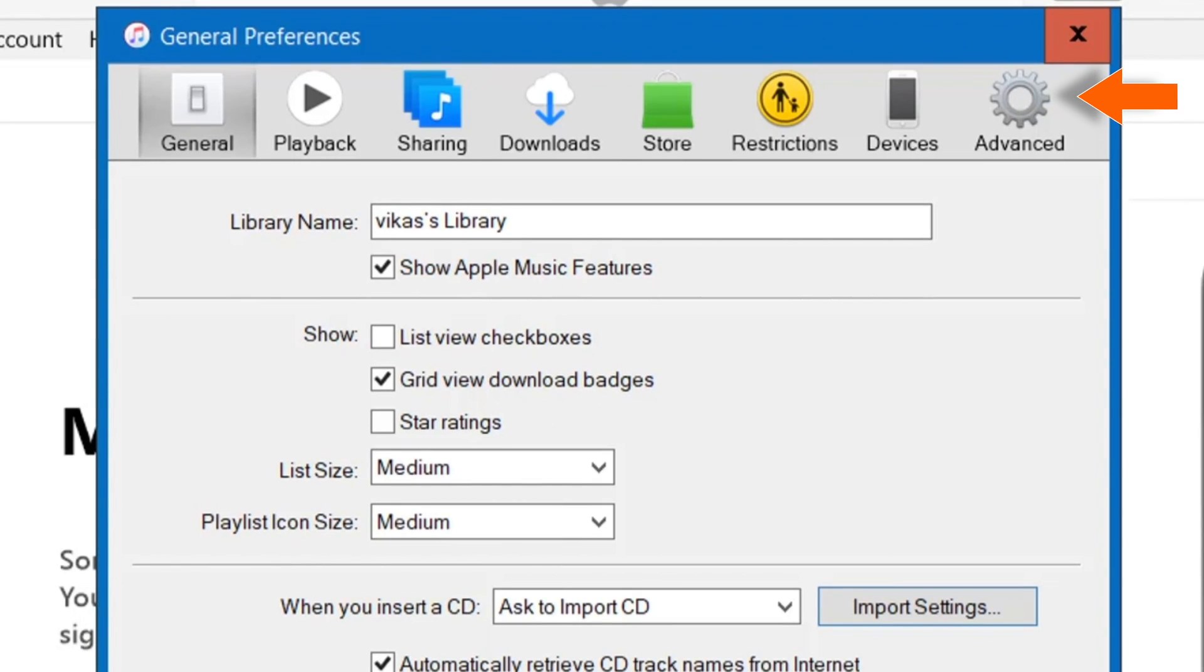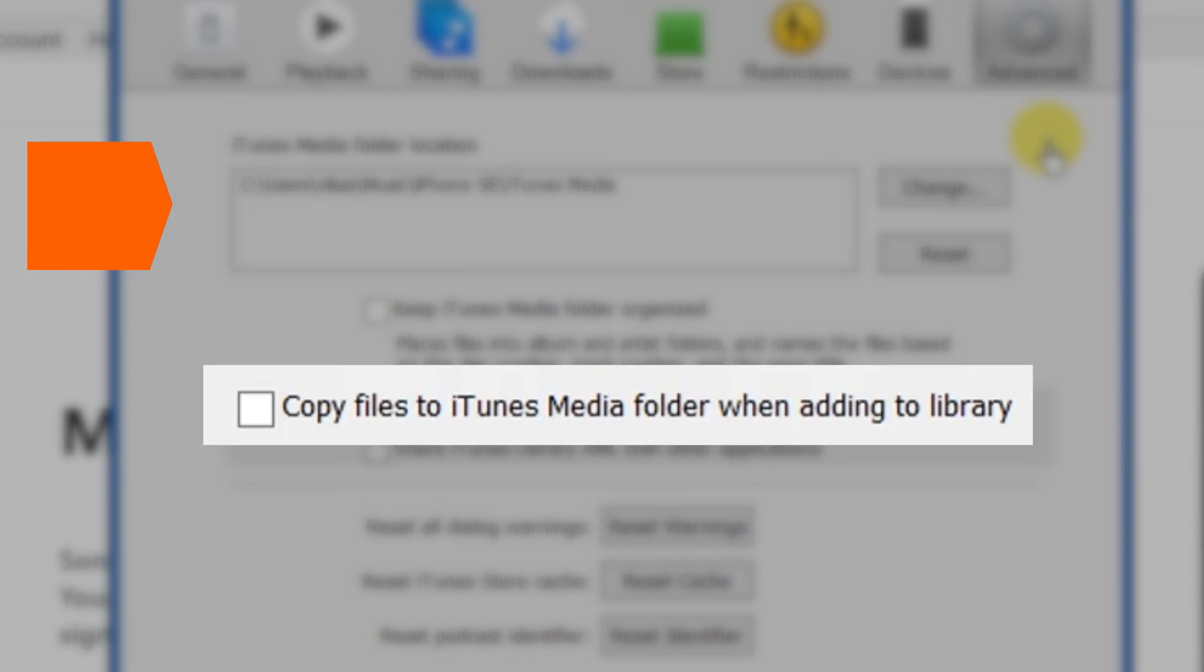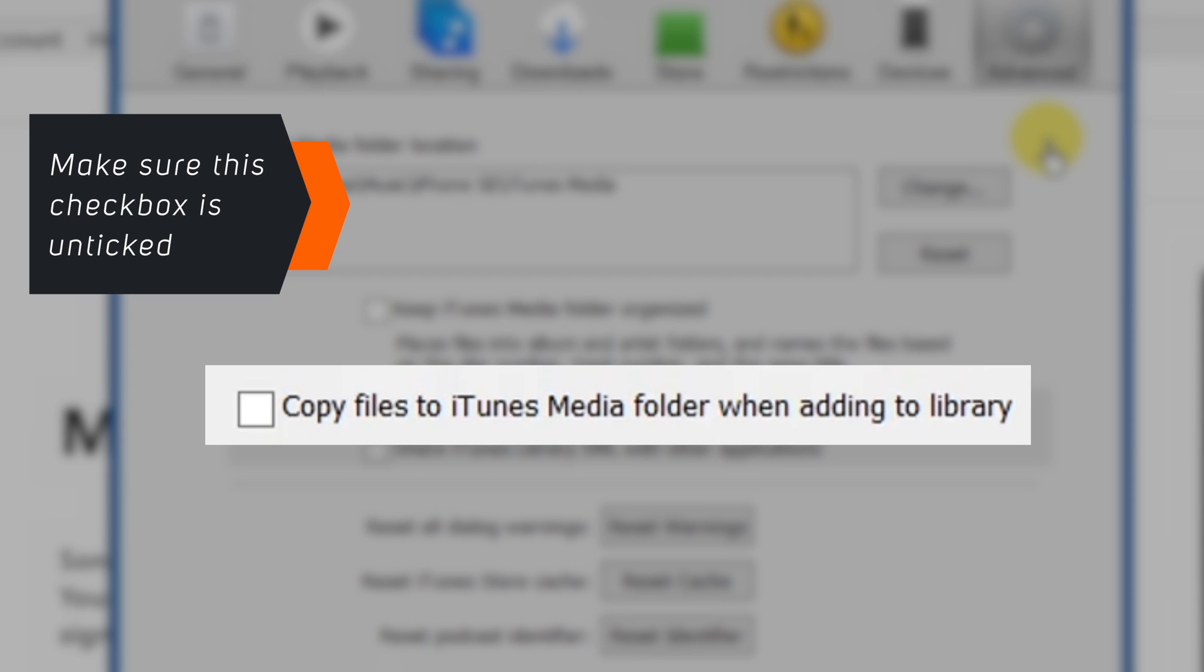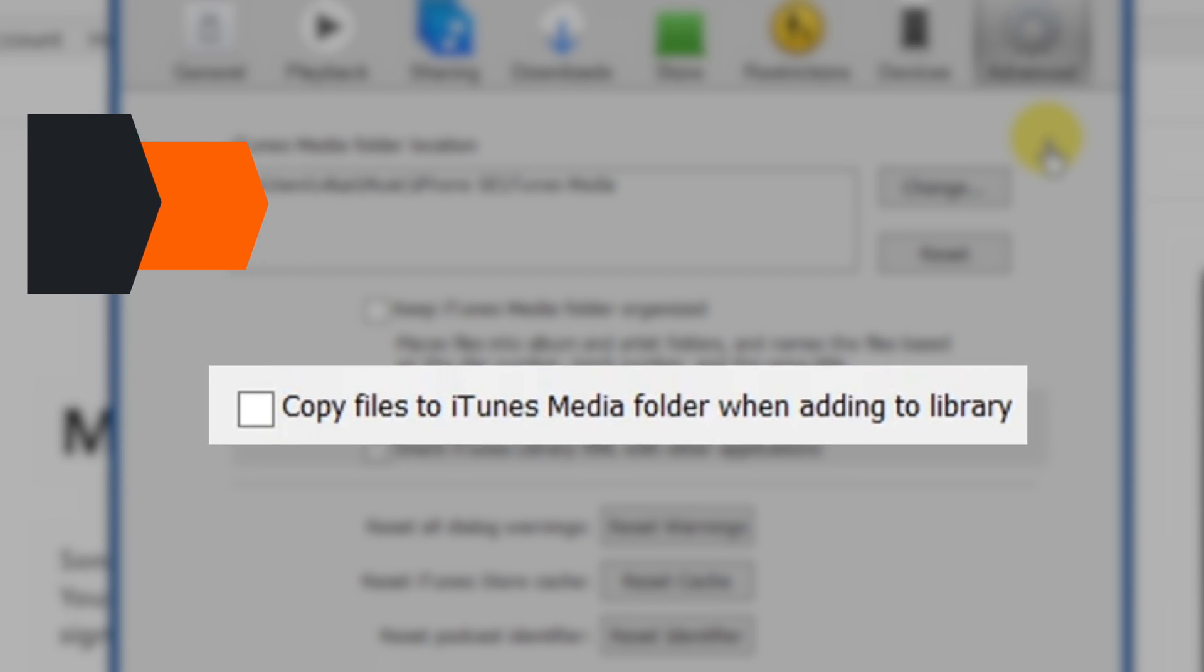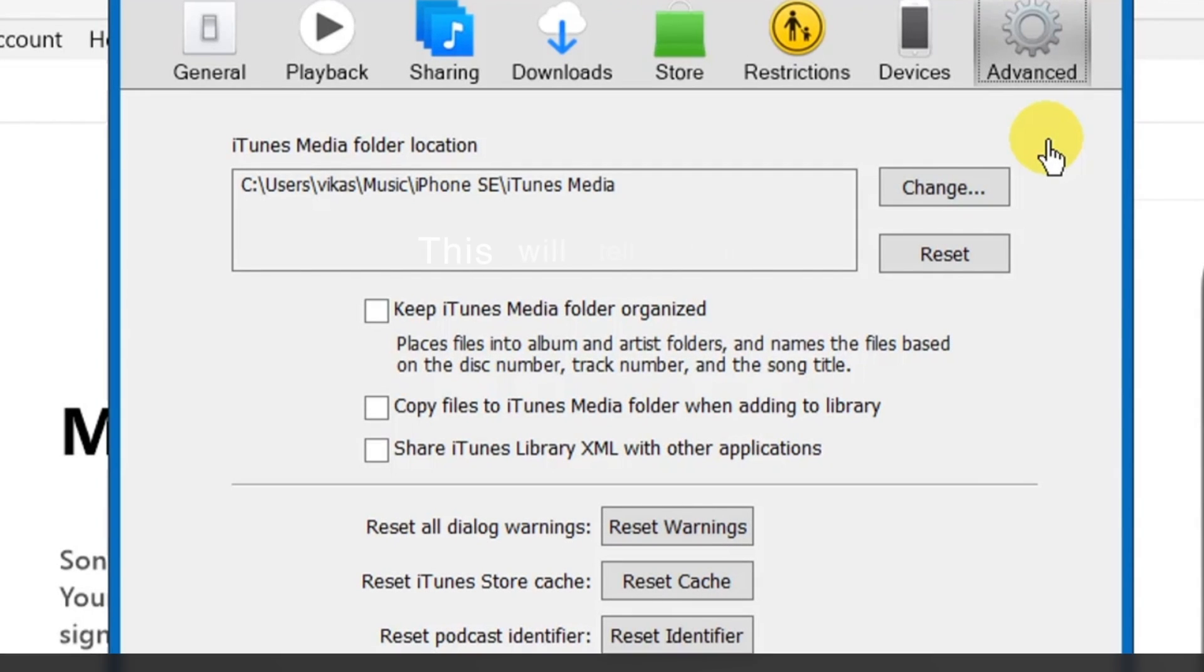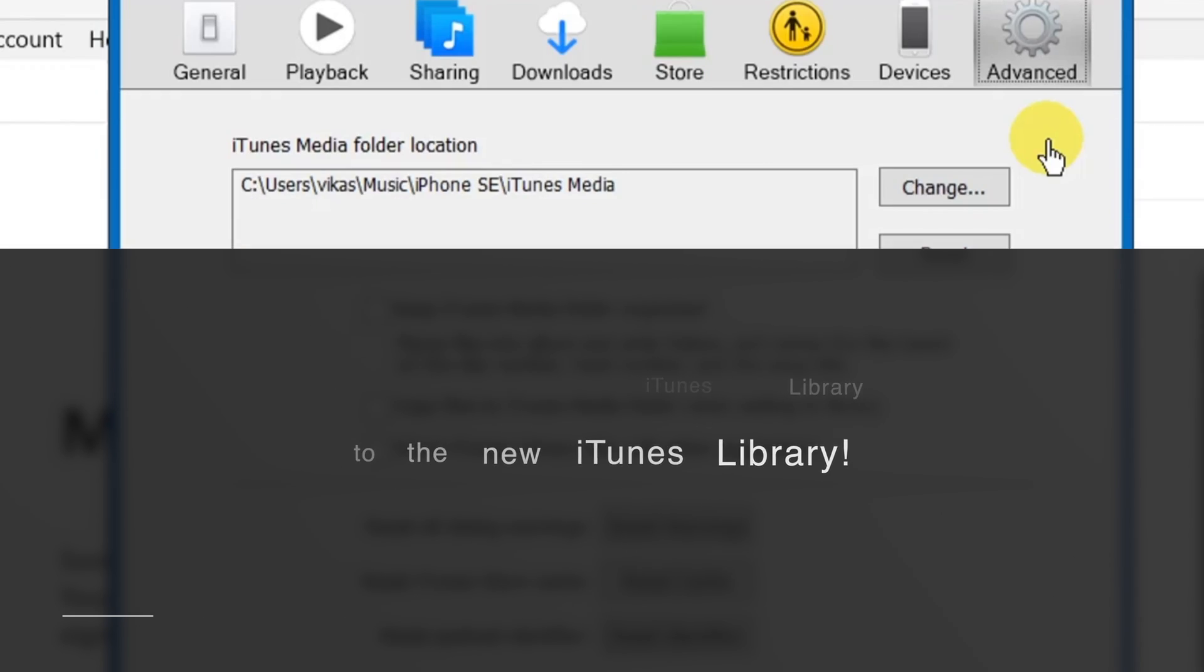Now select Advanced. And here, untick this box: Copy files to iTunes media folder when adding to library. This step is very important.